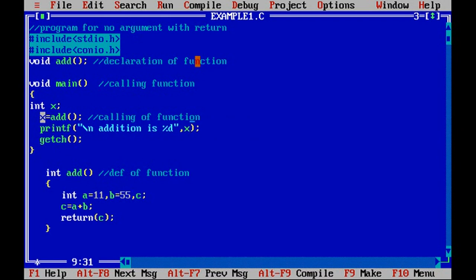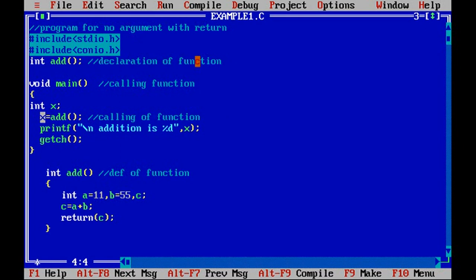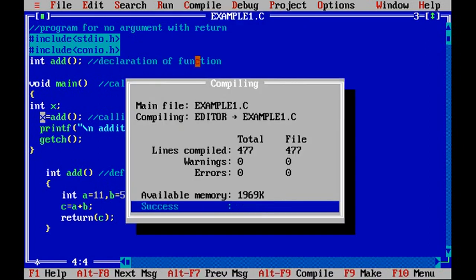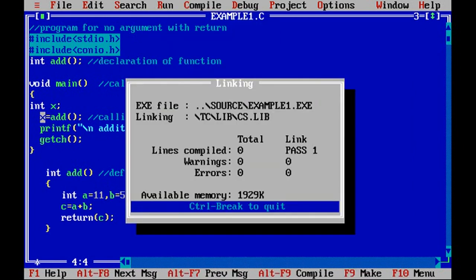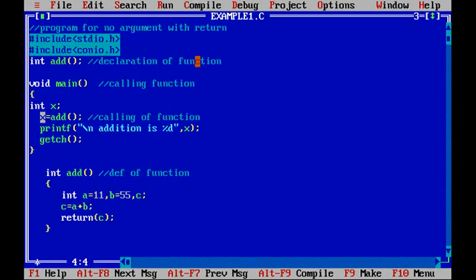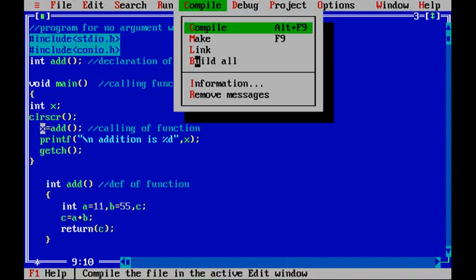Now this is where the call of the function is done and definition is done. Now the same kind of modification has to be done to the return type so that it will become the second category for no argument with return. Now let's compile this code and run it. So again it will show the addition is 66. This time just use the clr scr so that the earlier output will be cleared.